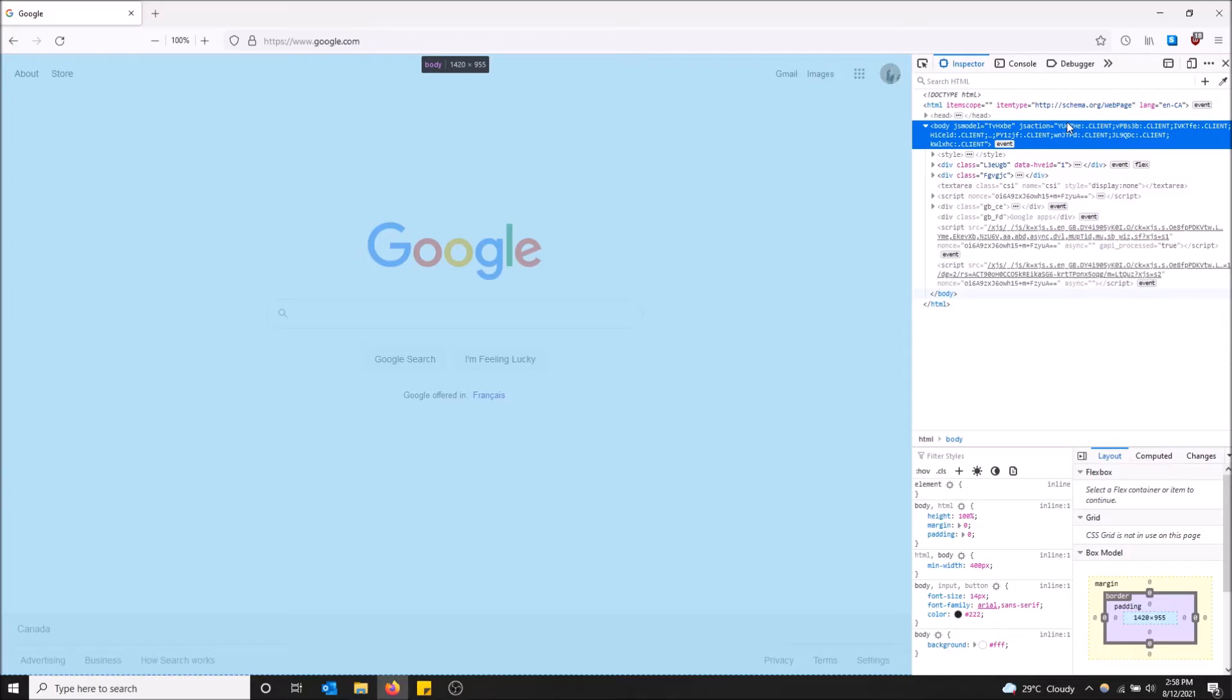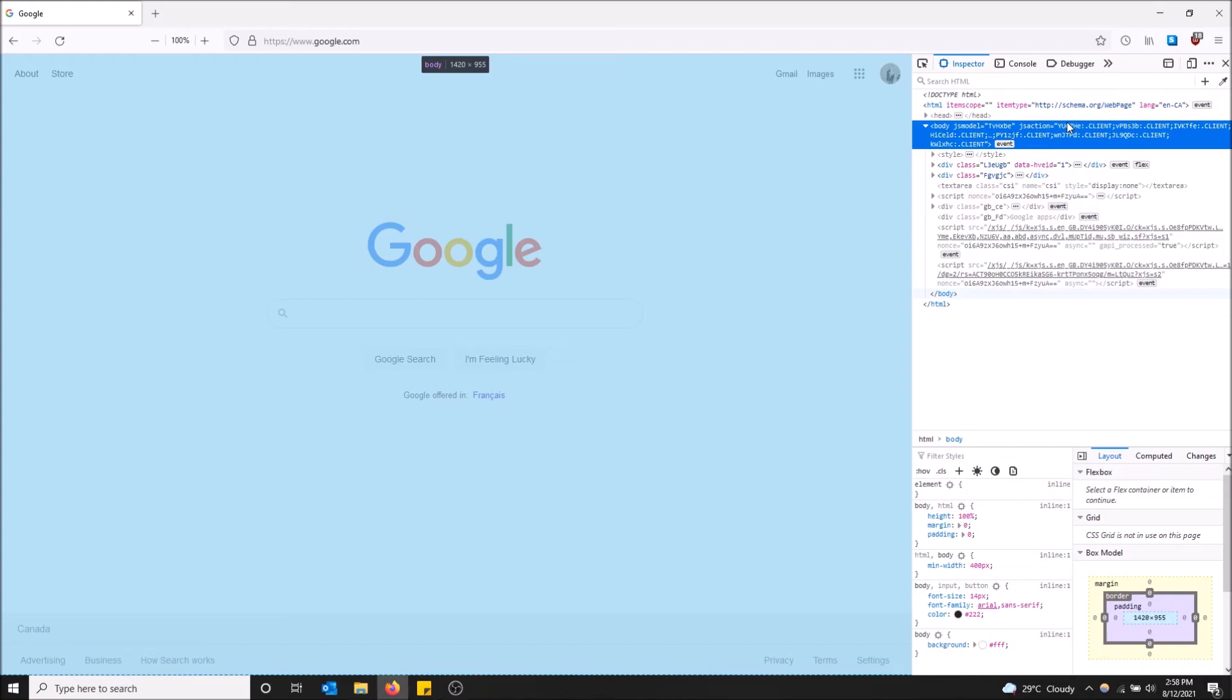So if you combine both, it's 1920 width, 955 height. That's a quick shortcut on how to find the dimensions of your web page in Firefox. Hopefully you found this video helpful. If you did, please drop a like and don't forget to subscribe. Thanks for watching.